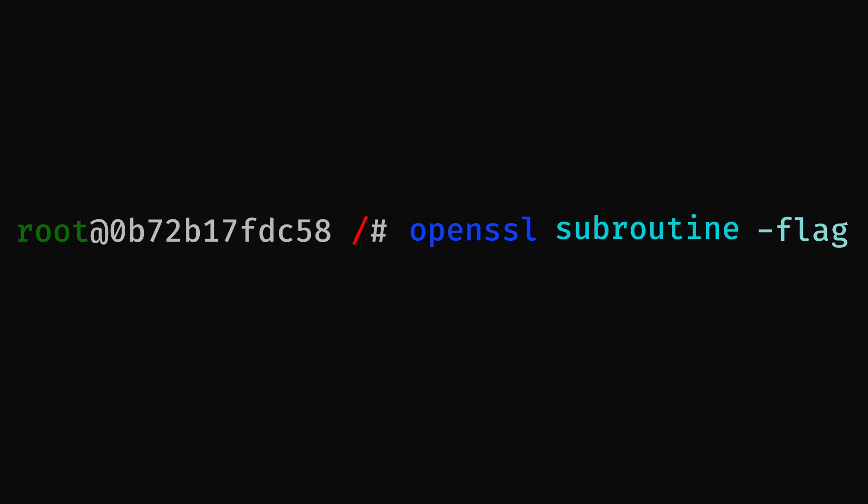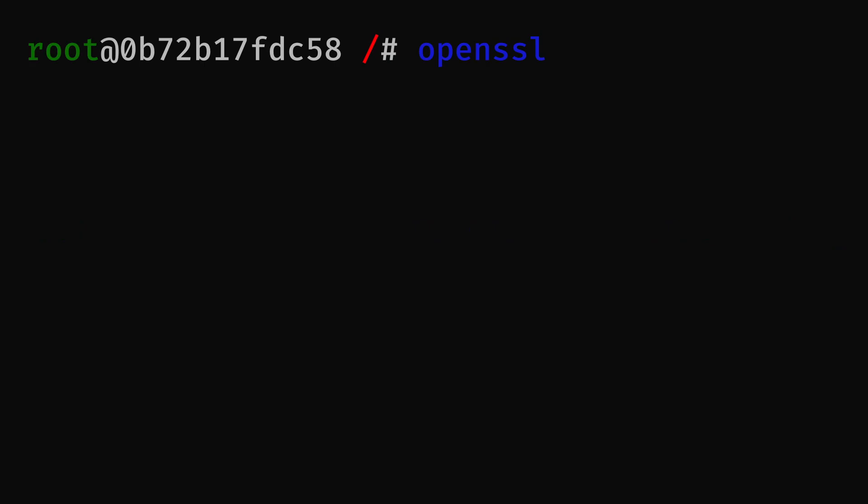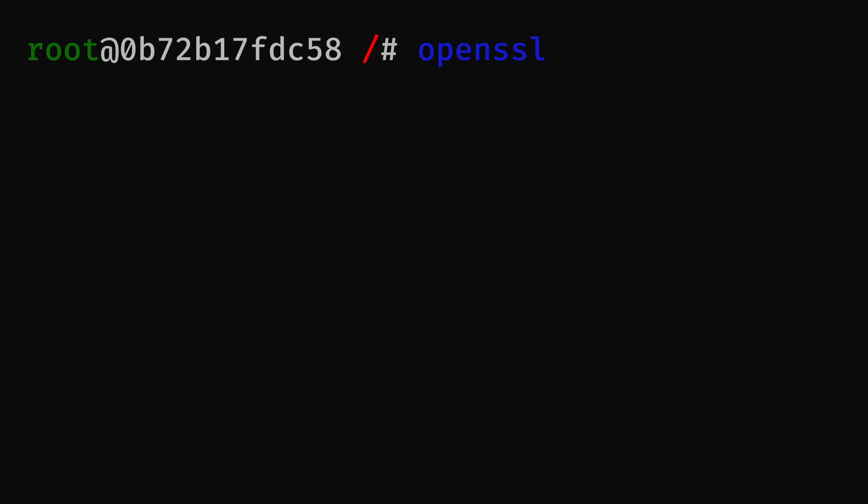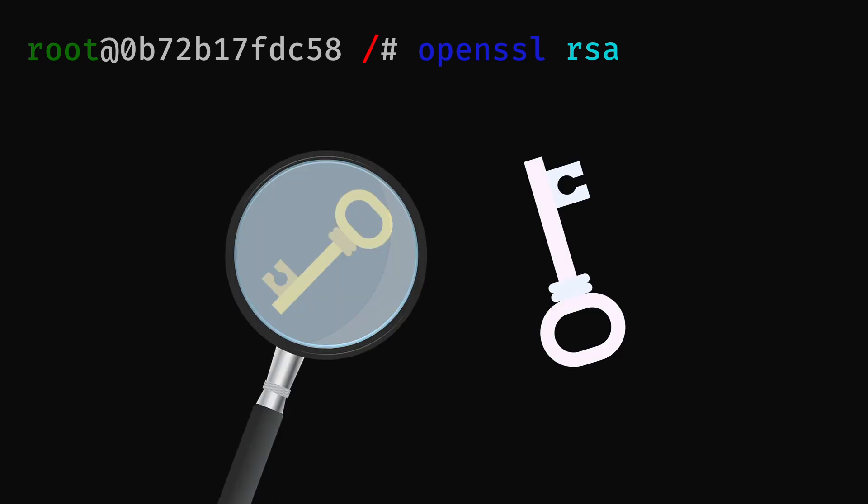OpenSSL has various functionalities which you can access using the following. For example, the genrsa utility will let you generate RSA private keys. The rsa utility performs various operations on RSA keys, such as generating a public key from a private key or displaying key details.